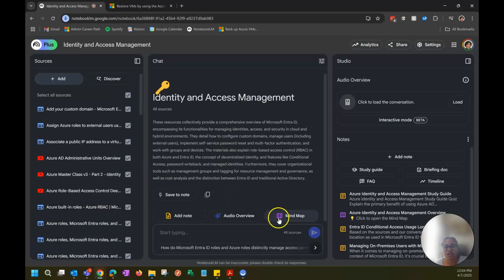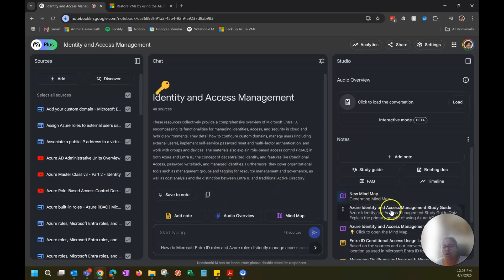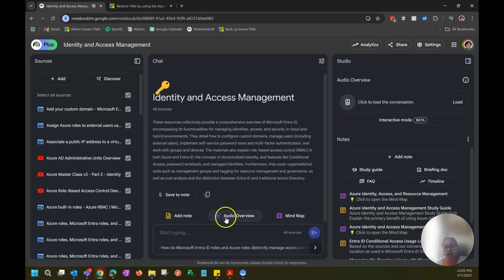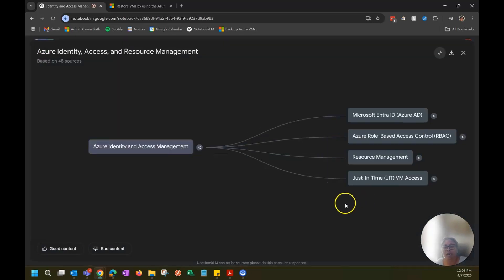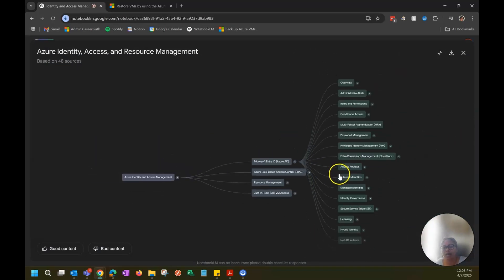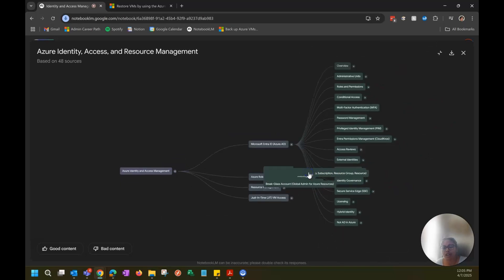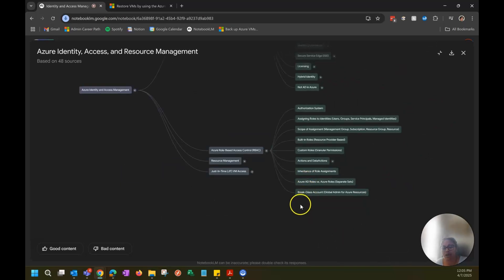The good thing is you can do a mind map — I haven't really used it much, but you can generate one. As you see on the right, it's generating. While that's going on, you can do an audio overview and you can add notes. You can ask it questions, kind of like ChatGPT, and it'll actually answer them for you. On top of that, you can pin the answers. So these are the ones I've pinned so far. The mind map creates groupings for each area, which I think is pretty cool, and you can click within it as well.